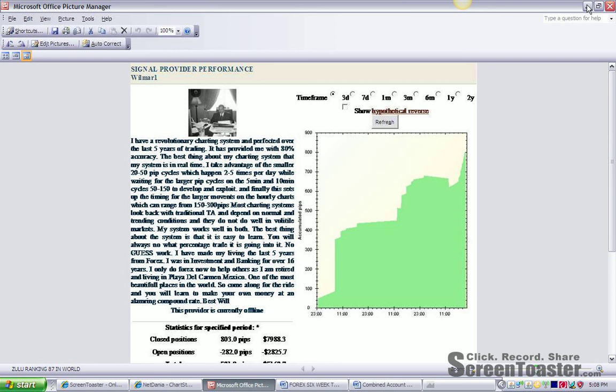Hello, my name is Will Martinez, and I'm a signal provider for Zulu.com, where there are over 3,000 signal providers, and my current ranking among those 3,000 plus traders and signal providers is 87 in the world.